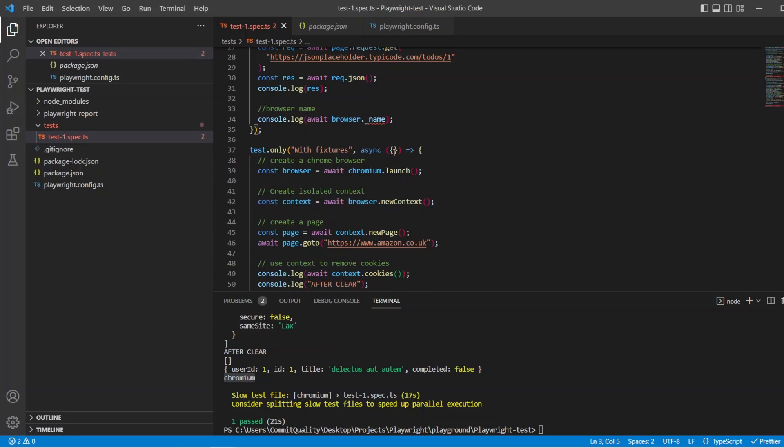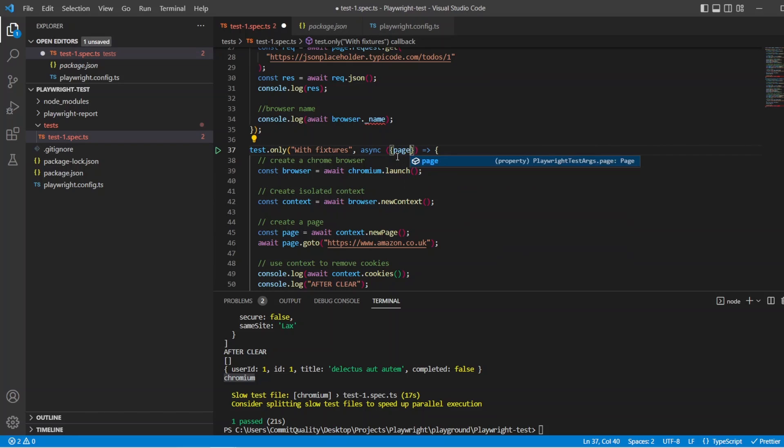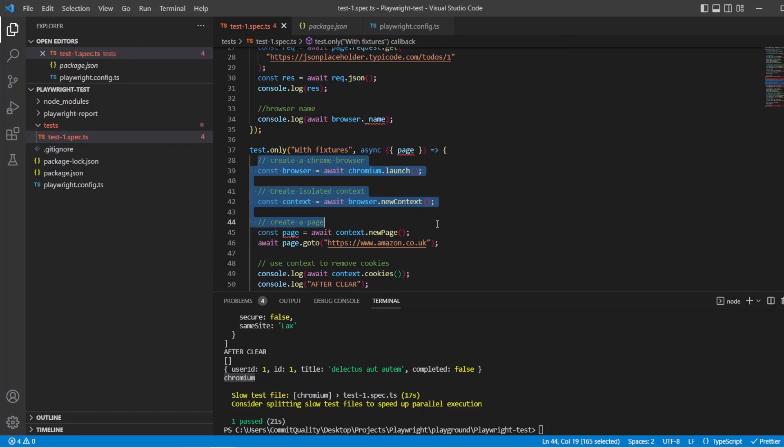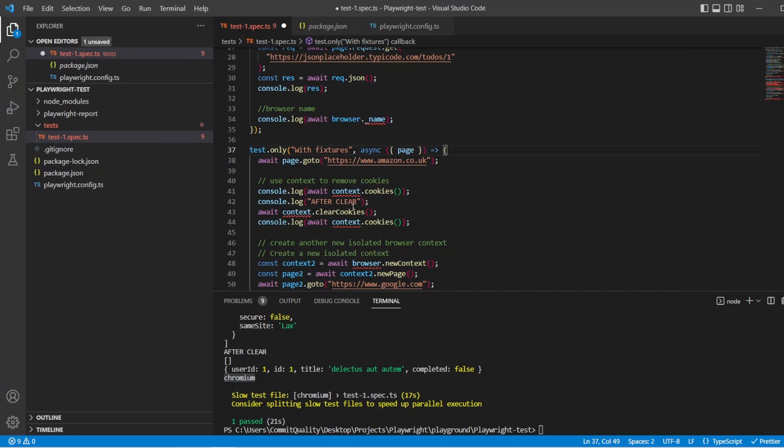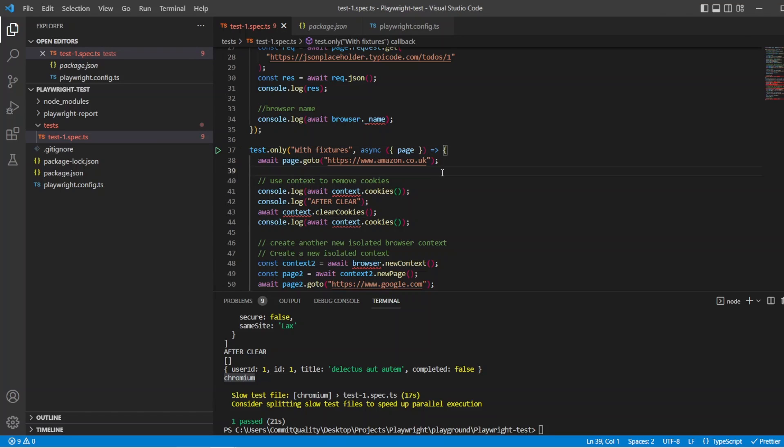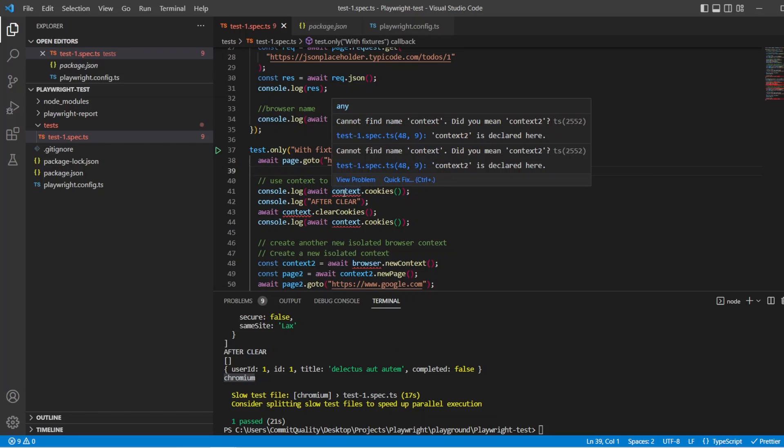So the first thing we want to do is set up the page. We can bring that directly through. So if I say page, what we can do here is we can delete all of this because it's already being set up for us. We're saying go to the Amazon page. We've already tear down a lot of the setup code.